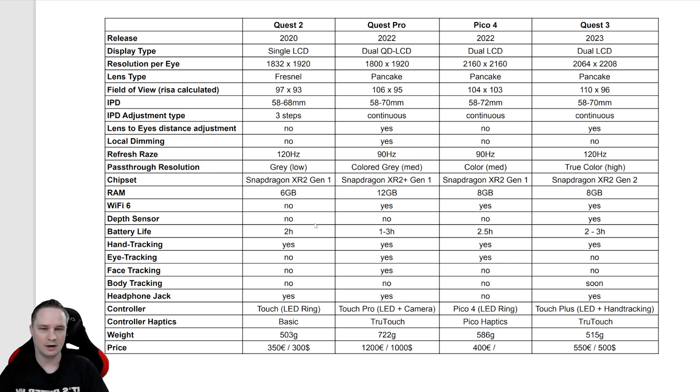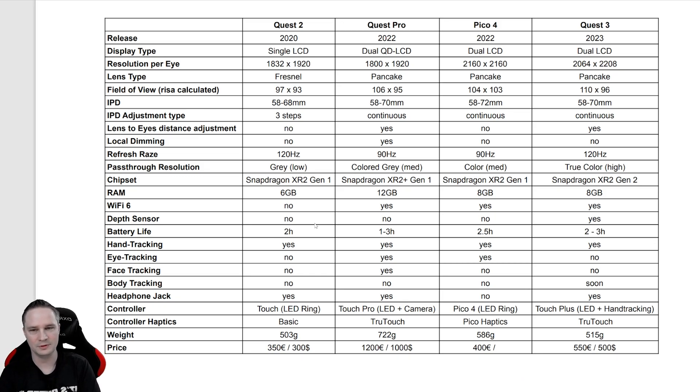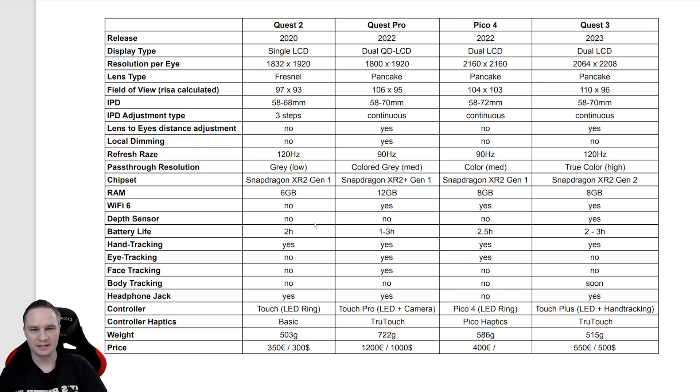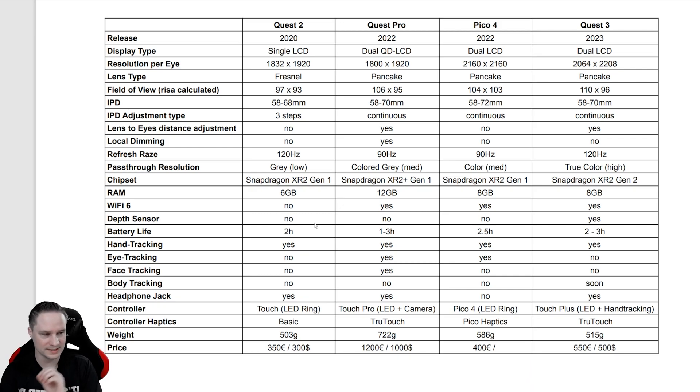For the release, all of the headsets are already released besides the Quest 3 that will arrive very soon. Then for the display, all of them have LCD display, and only the Quest 2 has only one single LCD display.